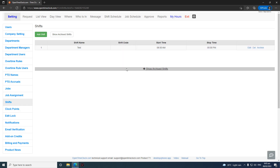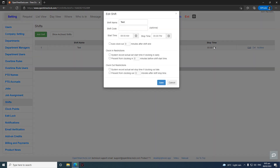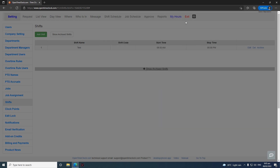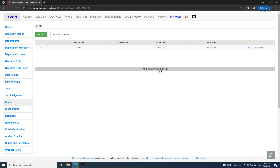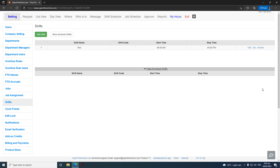To edit an already existing shift, click the Edit button and the same options will appear. To delete a shift, click Delete. To hide a shift, click Archive. To view archived shifts, click Show Archive Shifts — from there you can choose to delete the shift completely or unarchive it to have it reappear in your records.